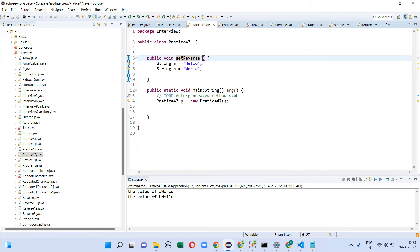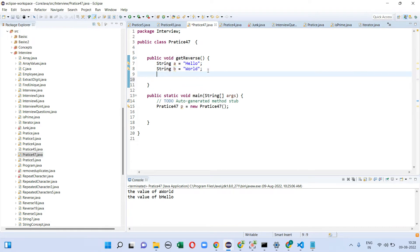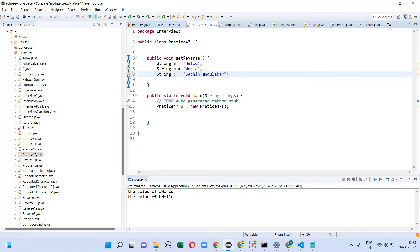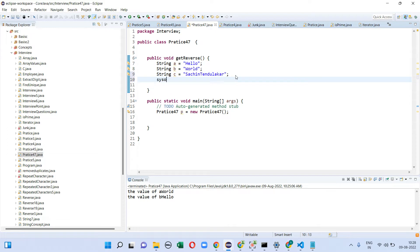So I have taken two strings: a equal to 'hello' and b equal to 'gold'. Here I am going to use the substring concept. First, I am going to explain the substring concept and the substring method.